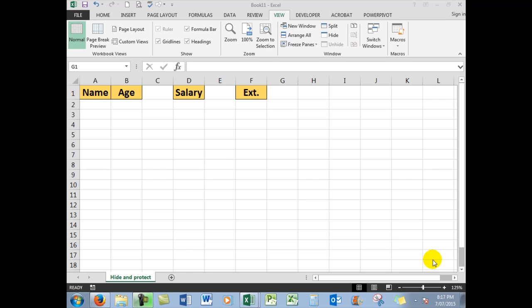You'll notice that this particular worksheet is called 'hide and protect' because what I'd like to show you first of all is how to hide columns that you do not wish to use so that you're not distracted by other cells.